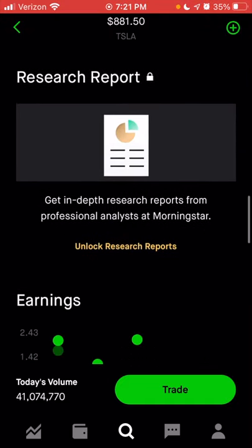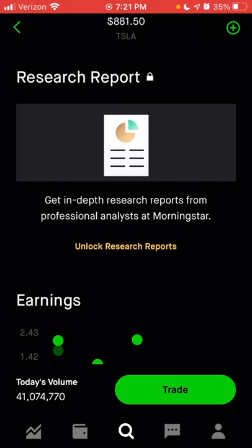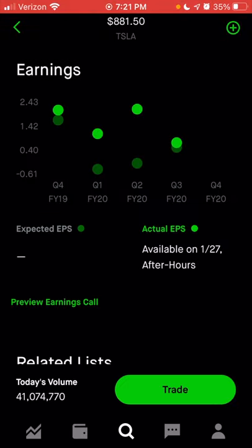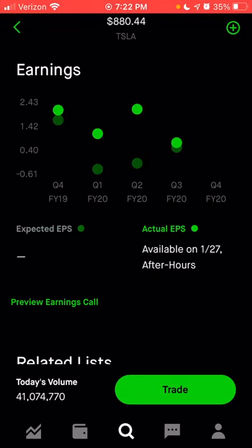Below that, there are also research reports. If you were subscribed to Robinhood Gold, that would unlock any research reports related to the stock you're looking at. Since I don't currently use Robinhood Gold, I don't have access to these reports. Below this is the earnings section. The brighter green circles are the actual earnings reported by the company. The darker green circles are what analysts expected them to earn for that specific quarter. If actual earnings are significantly higher than expected, you can usually expect a large increase in the stock price after hours. If actual earnings are significantly lower than expected, there could be a significant decrease.